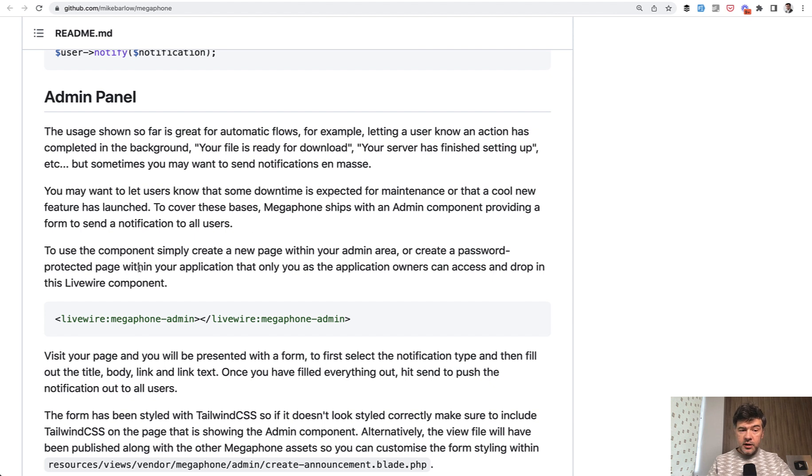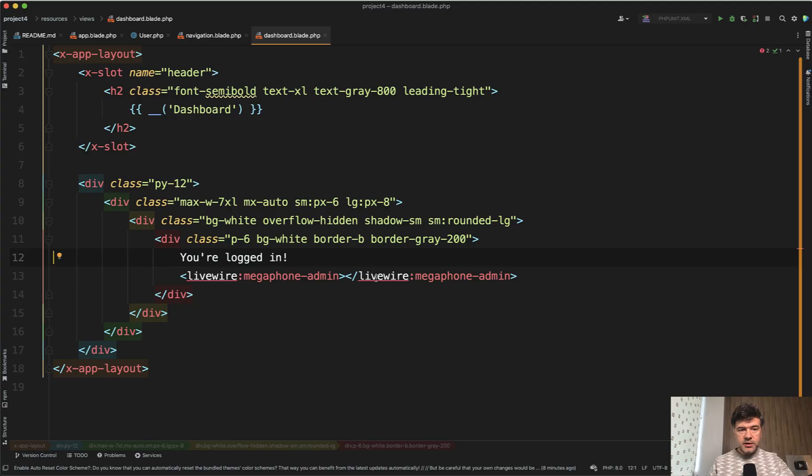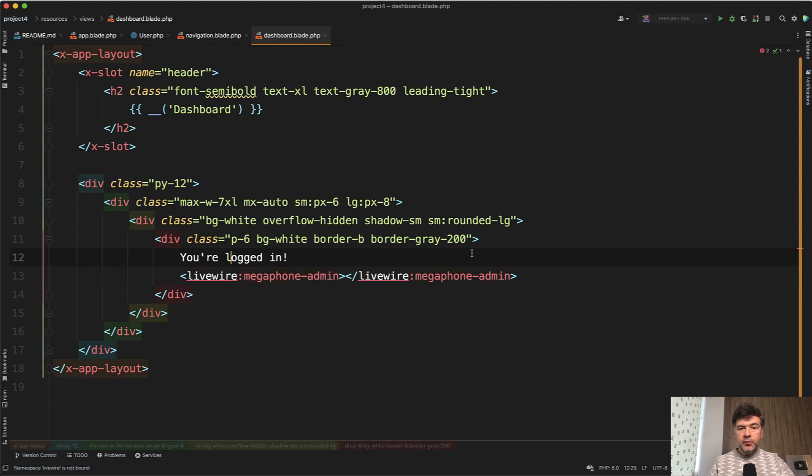Or you can use a ready-built admin panel with a LiveWire component. I'll use it in a Laravel Breeze-based dashboard and just add LiveWire here.